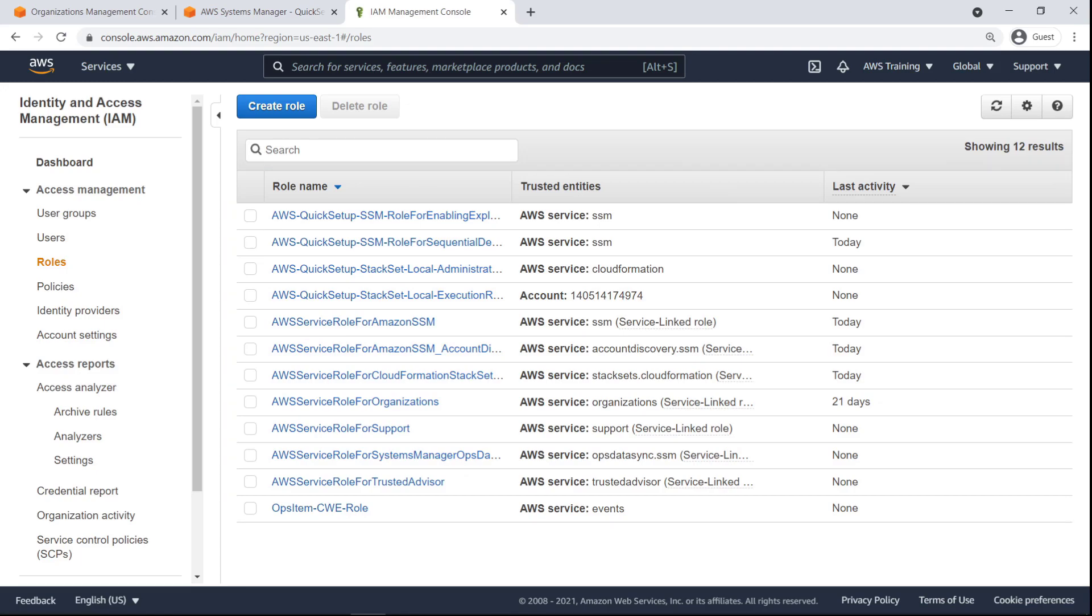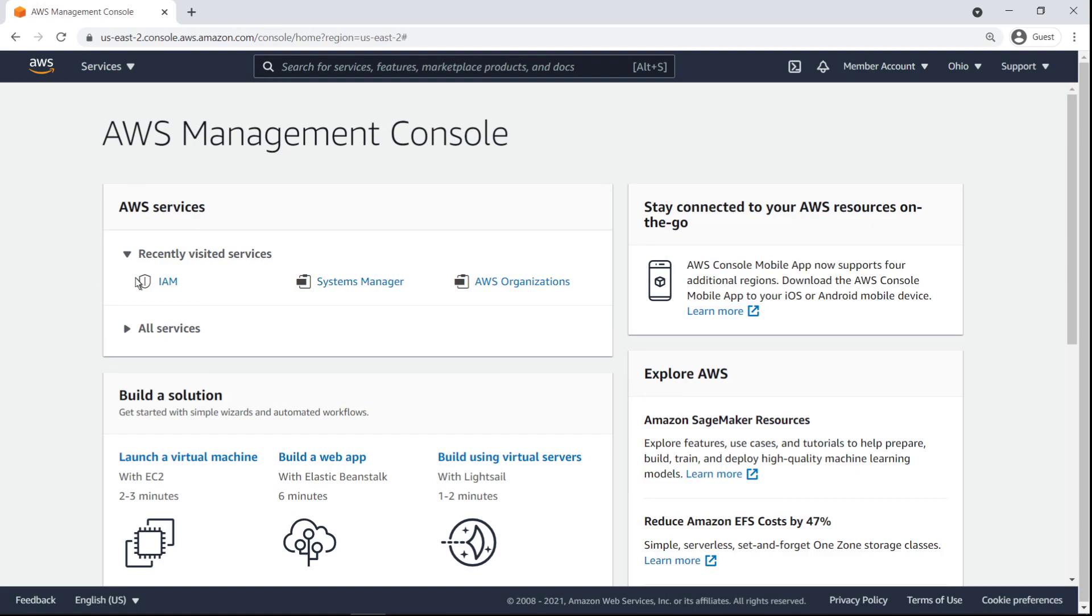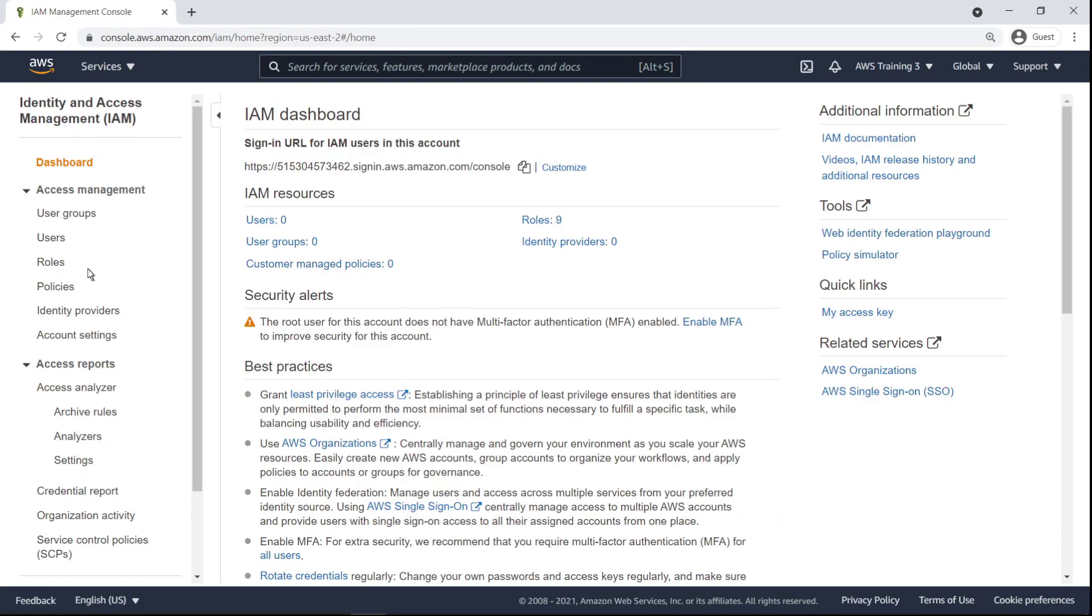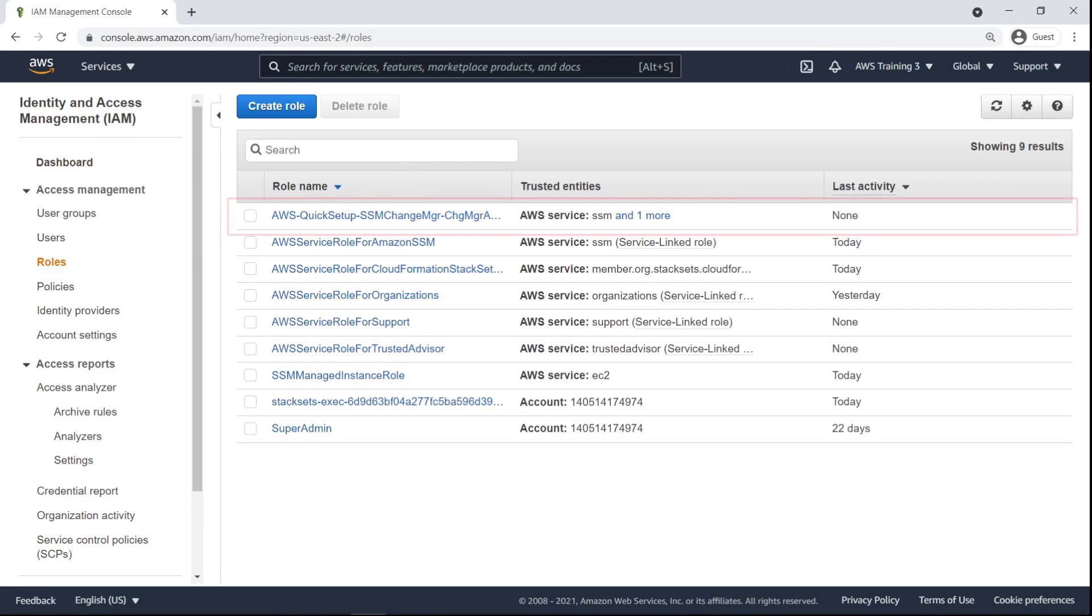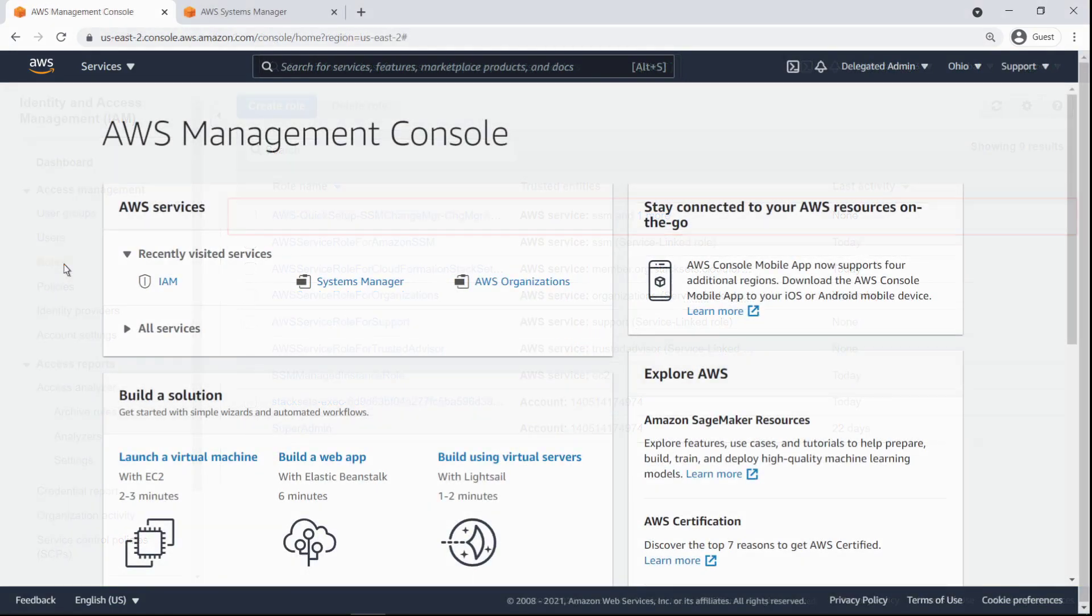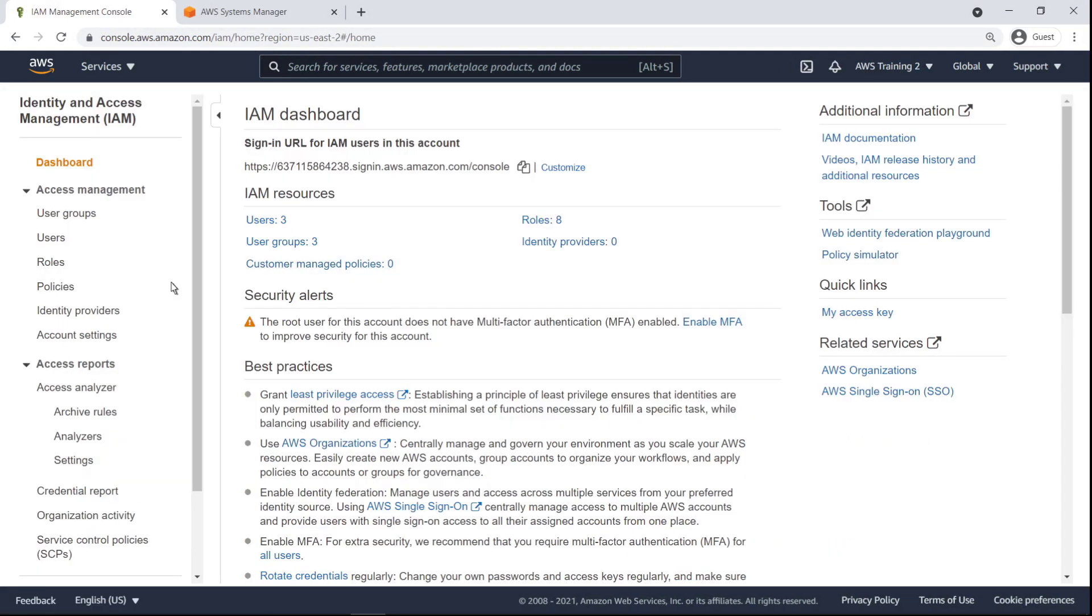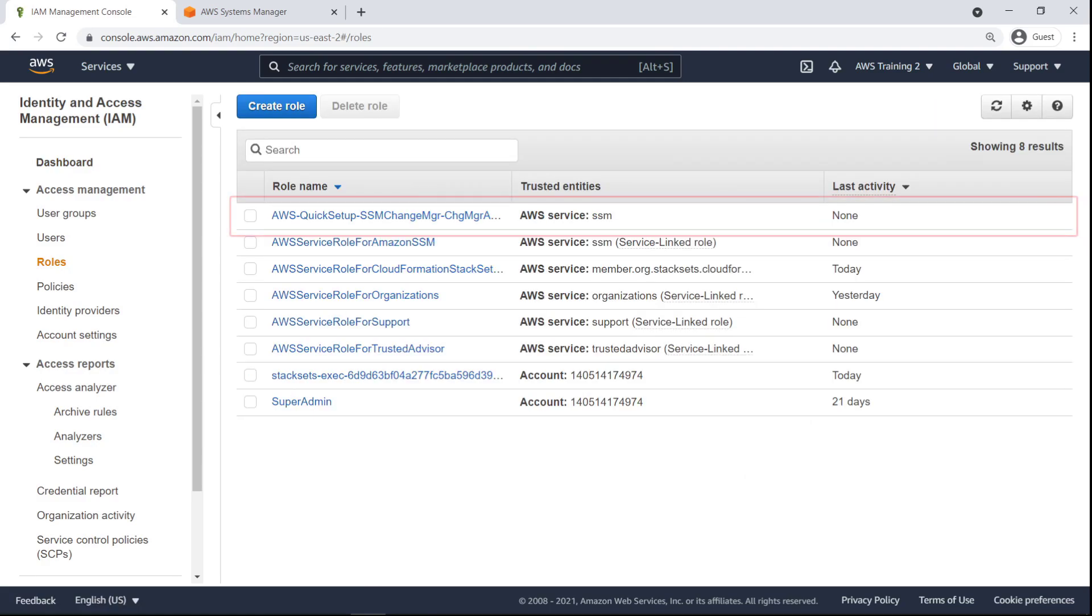Let's switch to the Member Account to inspect the roles there. A Quick Setup SSM Change Manager role with admin privileges has been added to the Member Account. Finally, let's switch to the Delegated Admin Account to see the roles there. The same SSM Change Manager role has been set up in the Delegated Admin Account as in the Member Account.